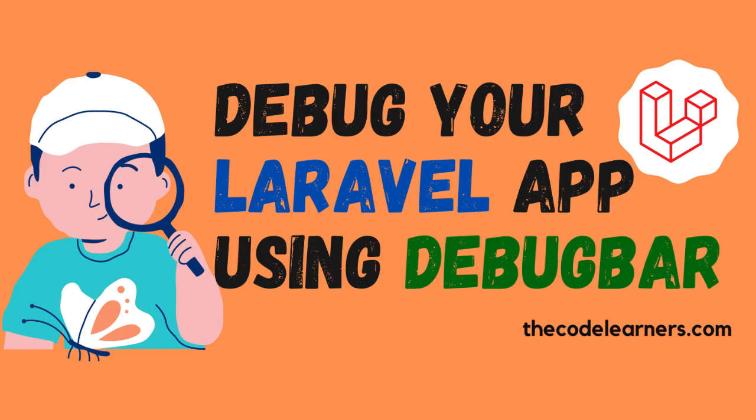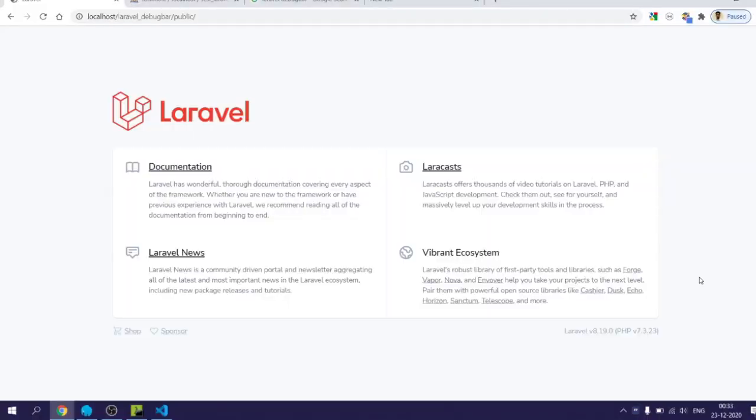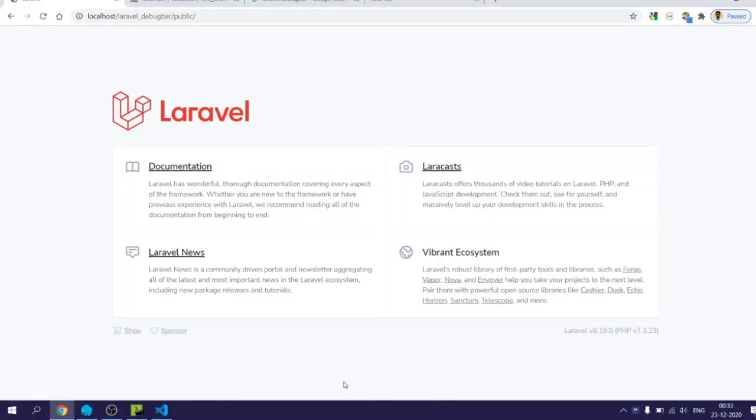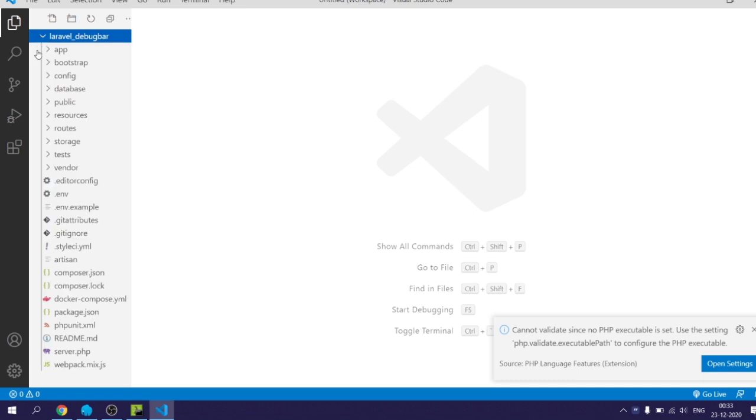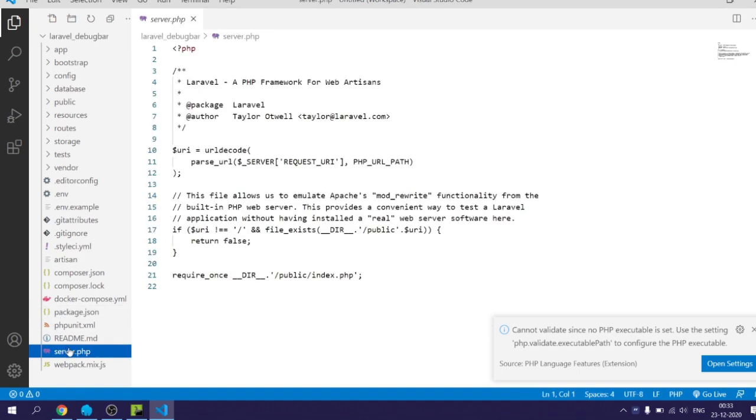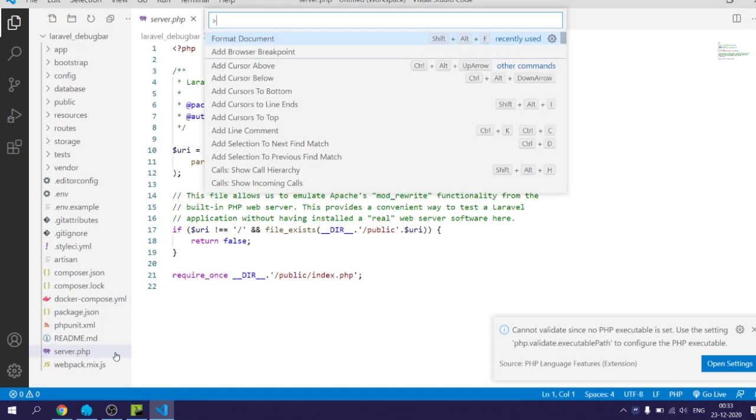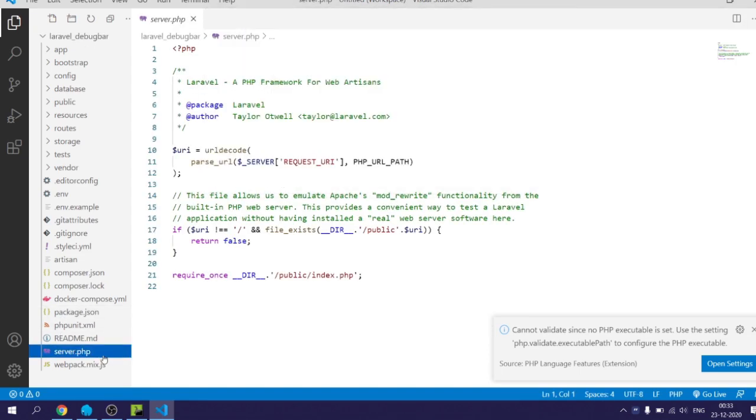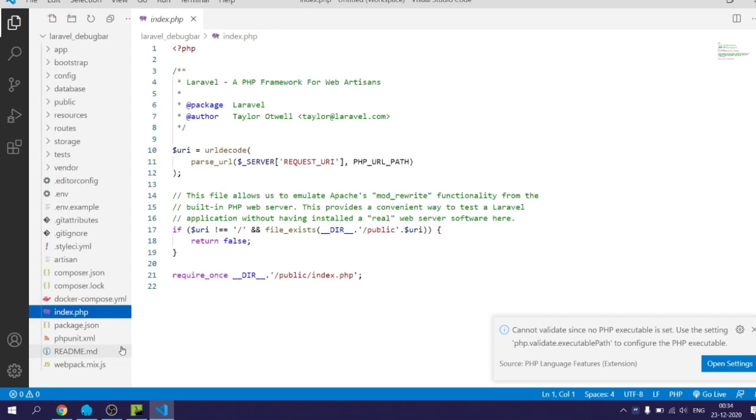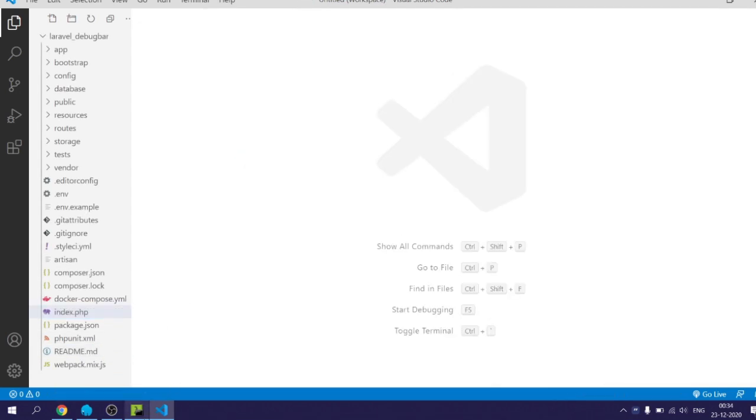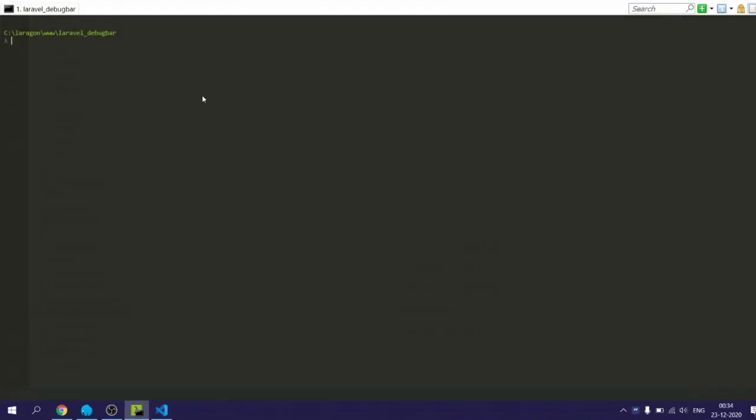Welcome back. In this video we will learn how to install and use Laravel Debug Bar package. Now I will go to my project and first thing I do is change the server.php file to index.php. This is not necessary as I don't want to append public within project URL.